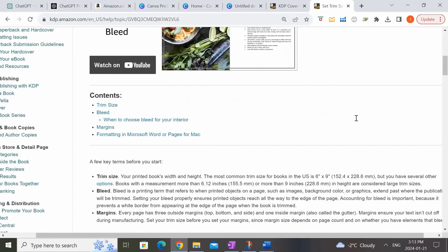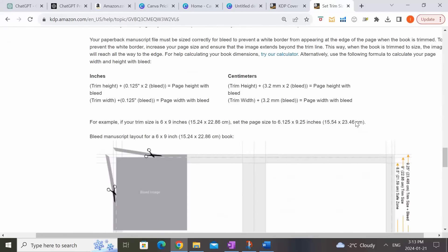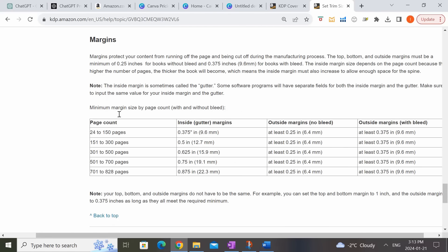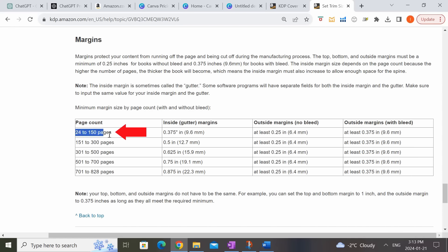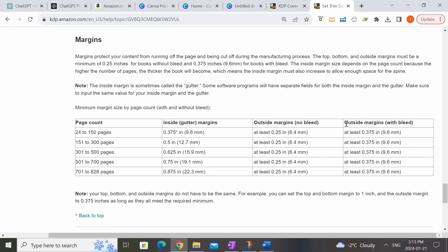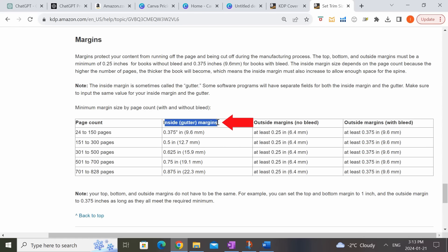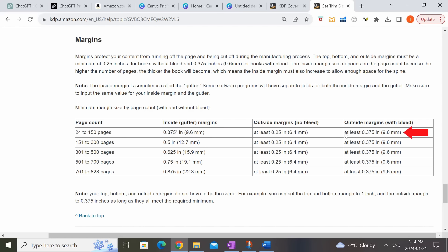We're going to go to the margin section on the KDP page and scroll down to where they talk about margins. Under the margin table, you'll see page count. Since we chose with bleed, for the outside margin we'll use the bleed column. The inside margin is the same regardless of bleed or no bleed. So we need 0.375 inches on the inside margins and also 0.375 inches on the outside margins. Remember that number — now let's hop back over to Canva to put those margins in.